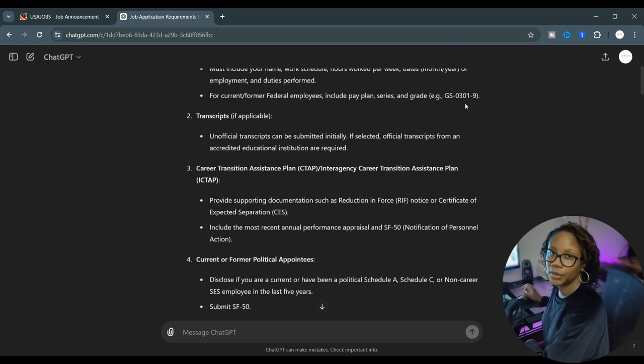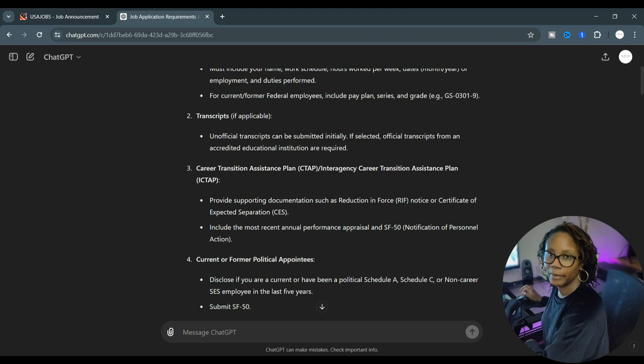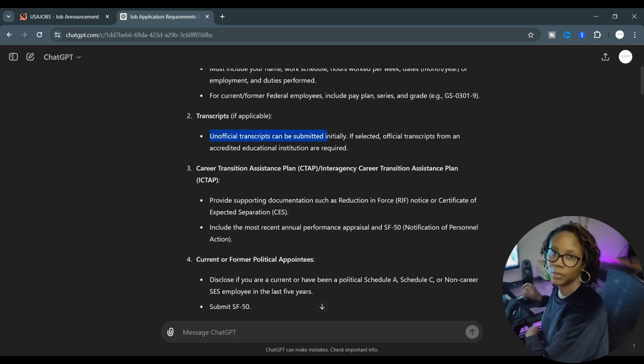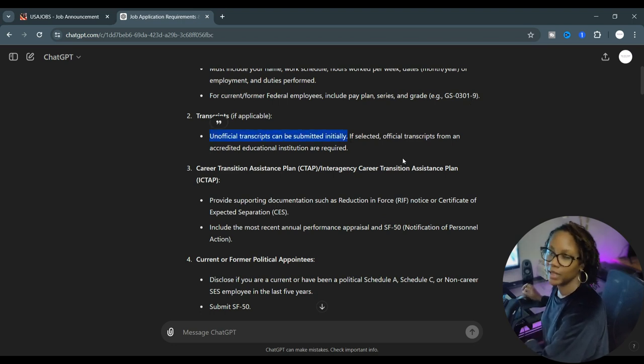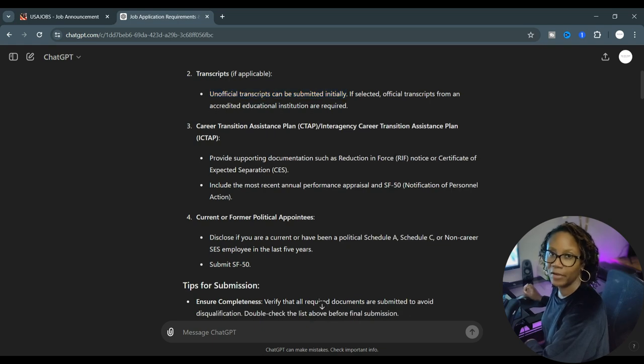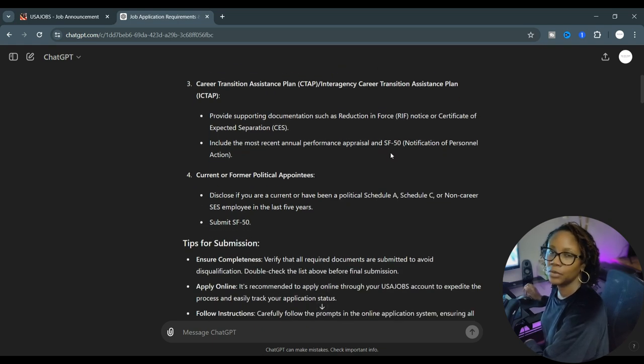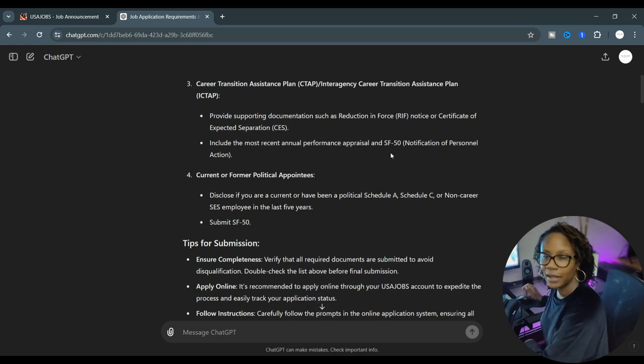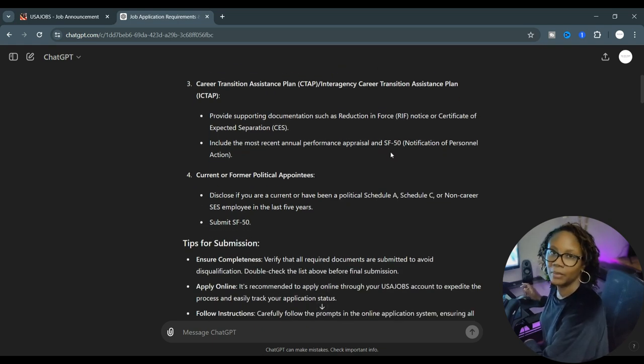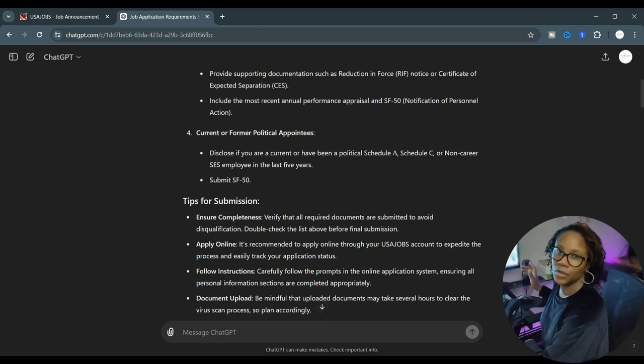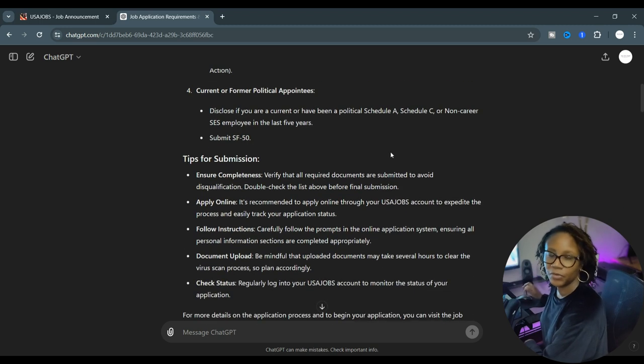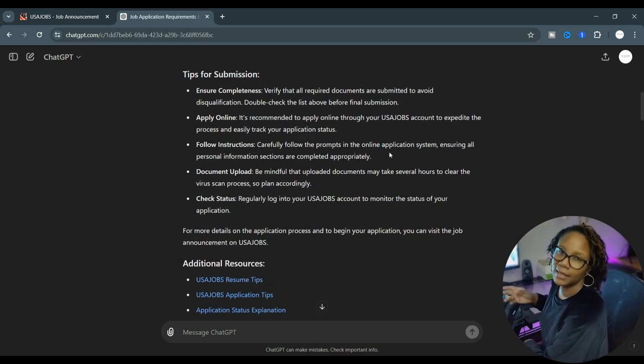And you can play around with this prompt. You can enter information about yourself, your background. You can even upload your resume or copy and paste your LinkedIn profile resume and tell it to compare them.